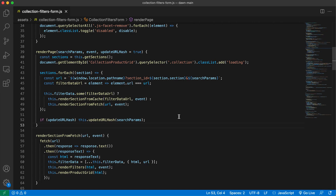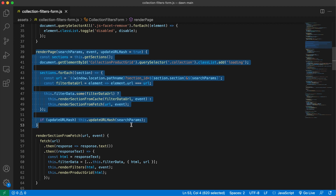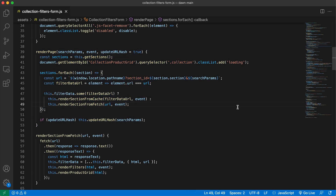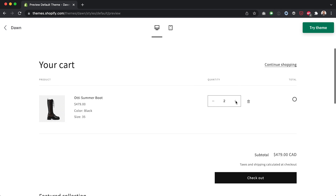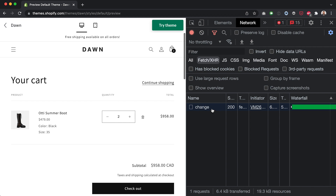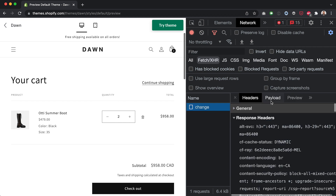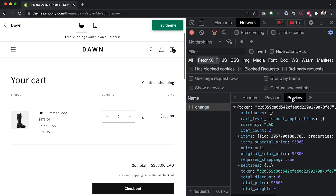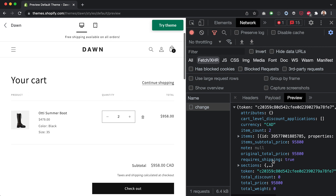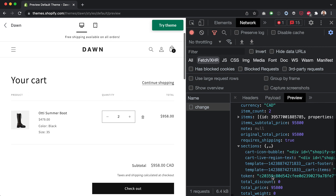On each filter update, this render page function is run, which fetches an updated version of the main collection product grid section. Here on the cart page, you'll notice something similar, but this time it requests the specific section to be re-rendered via the Cart AJAX API. This way, you can update the cart on the backend and re-render the UI via a single API request.